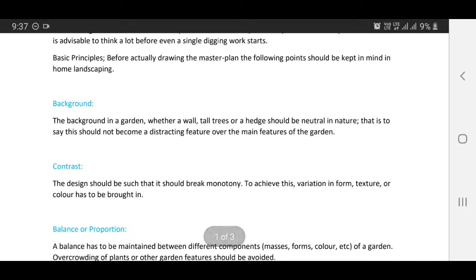Background: the background in a garden, whether a wall, tall trees, or a hedge, should be neutral in nature. That is to say, it should not become a distracting feature over the main features of the garden.